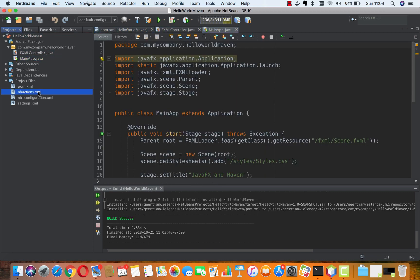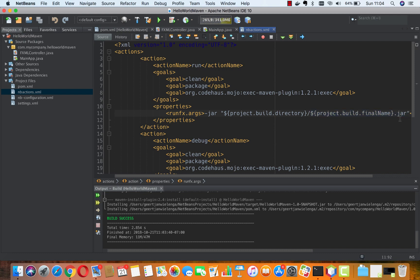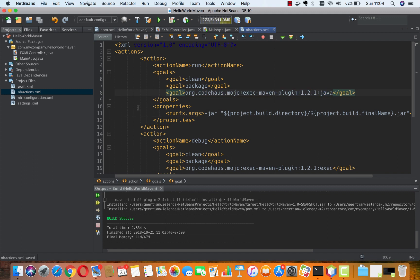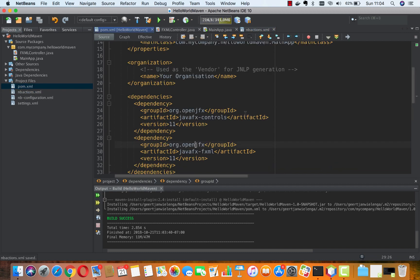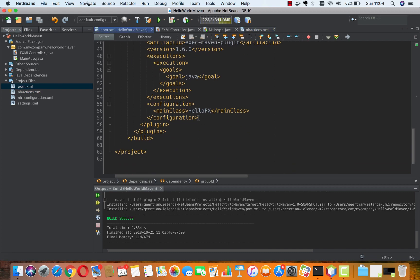In the actions, we're referring to jar, but what we should be doing is referring to javafx:java instead of exec. One more thing is in the pom we need to go to the end and refer to the main class.